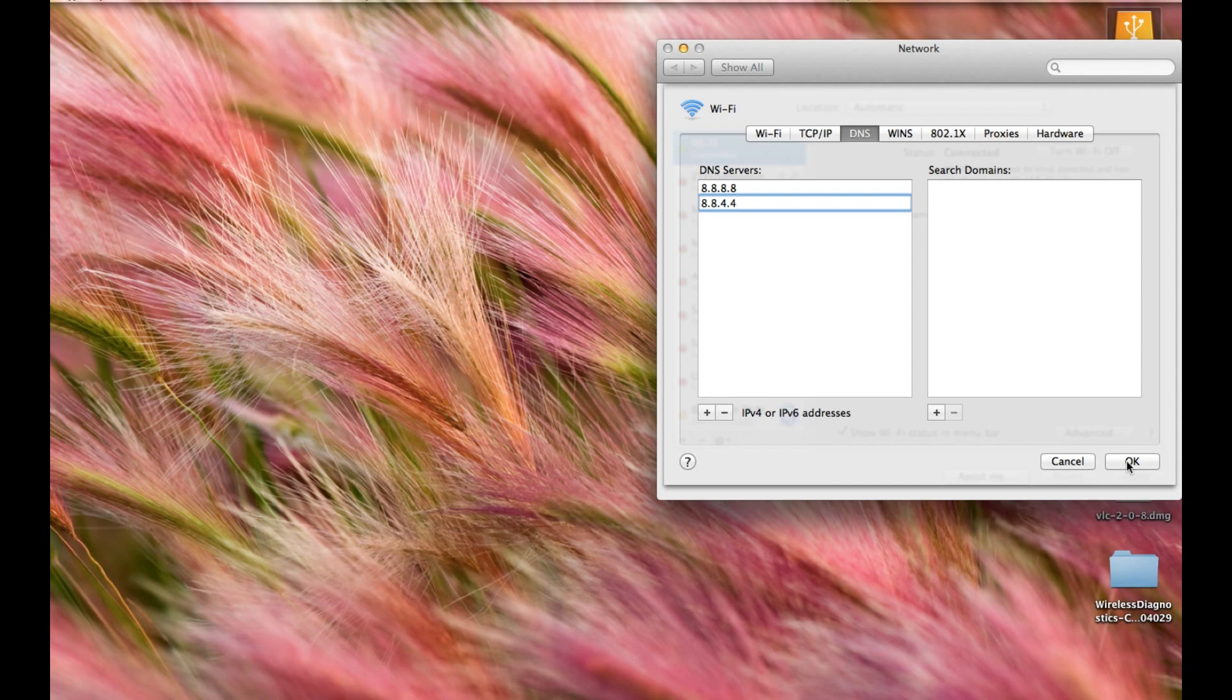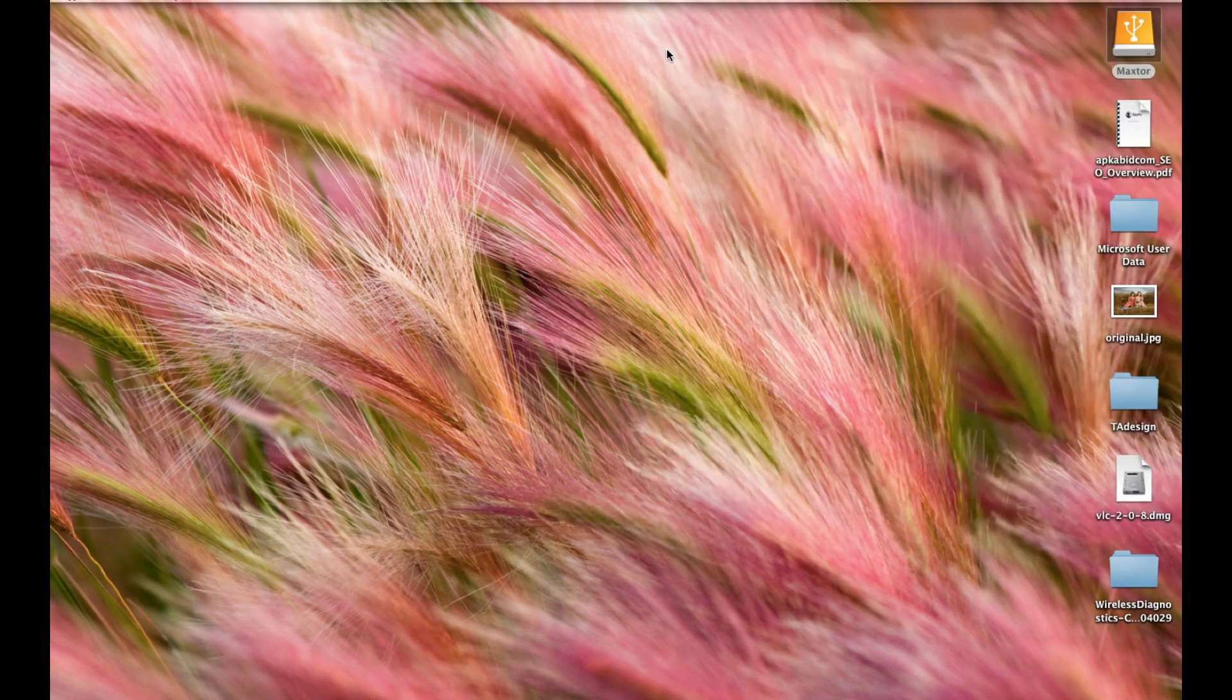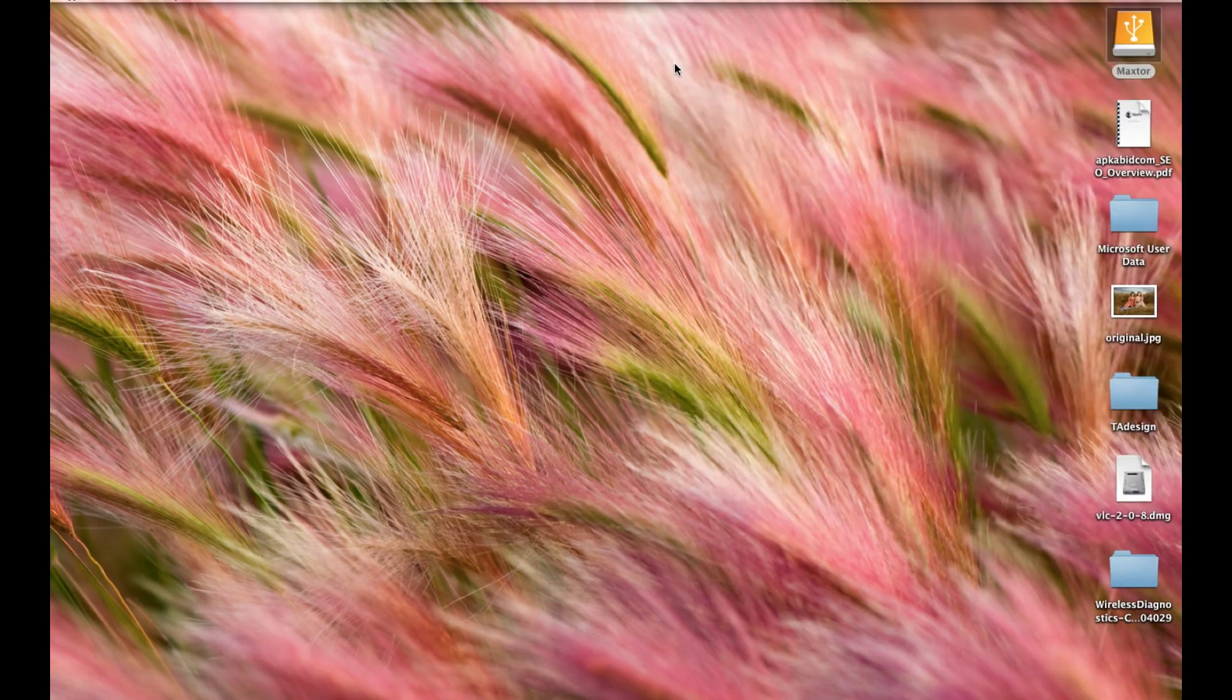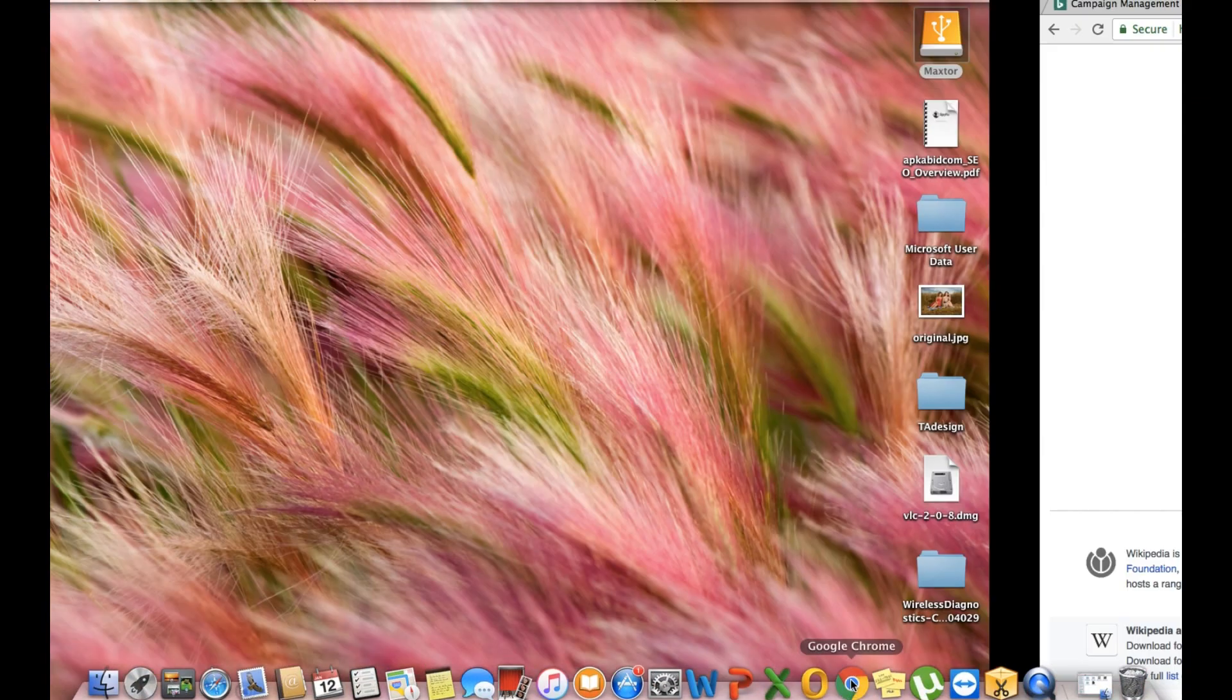Now click on OK, click on Apply, then close the System Preferences. Now go and check if it is working. Hopefully it will work.